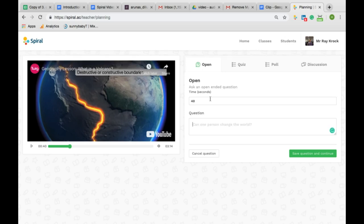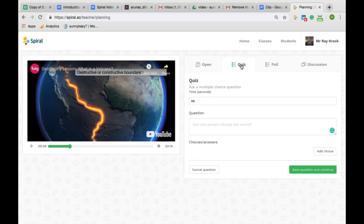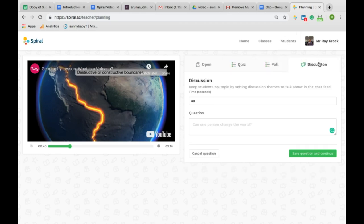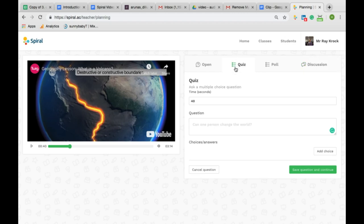You now have several different ways to ask the student to interact. You can set open questions, quizzes, polls and discussions.